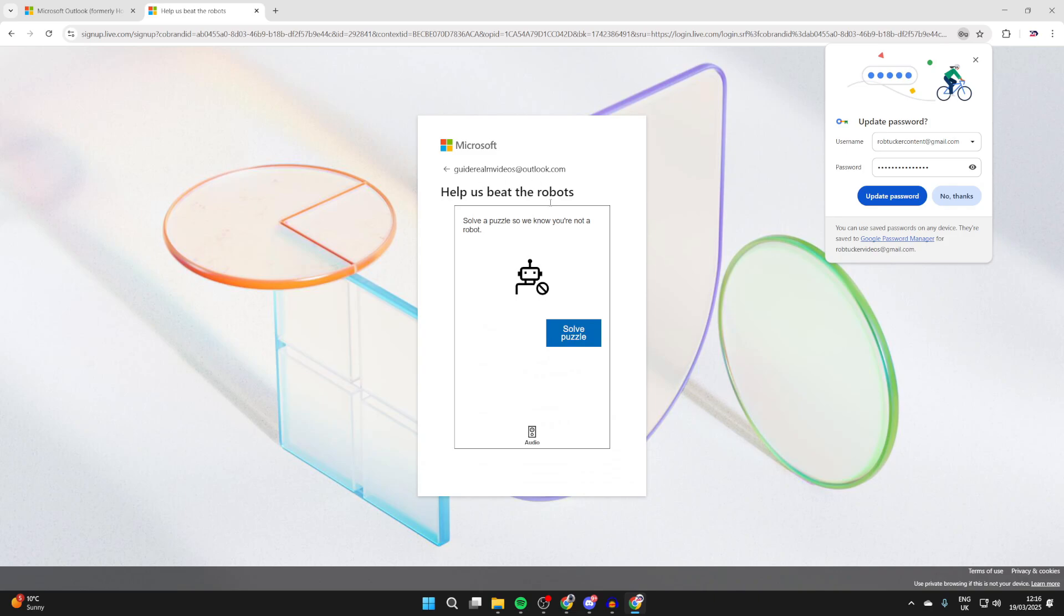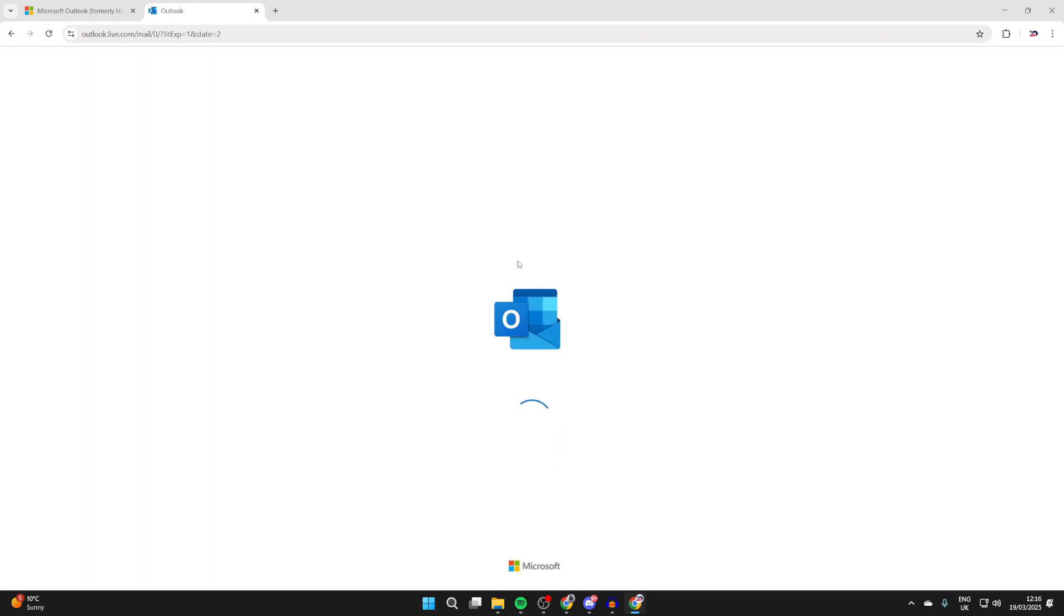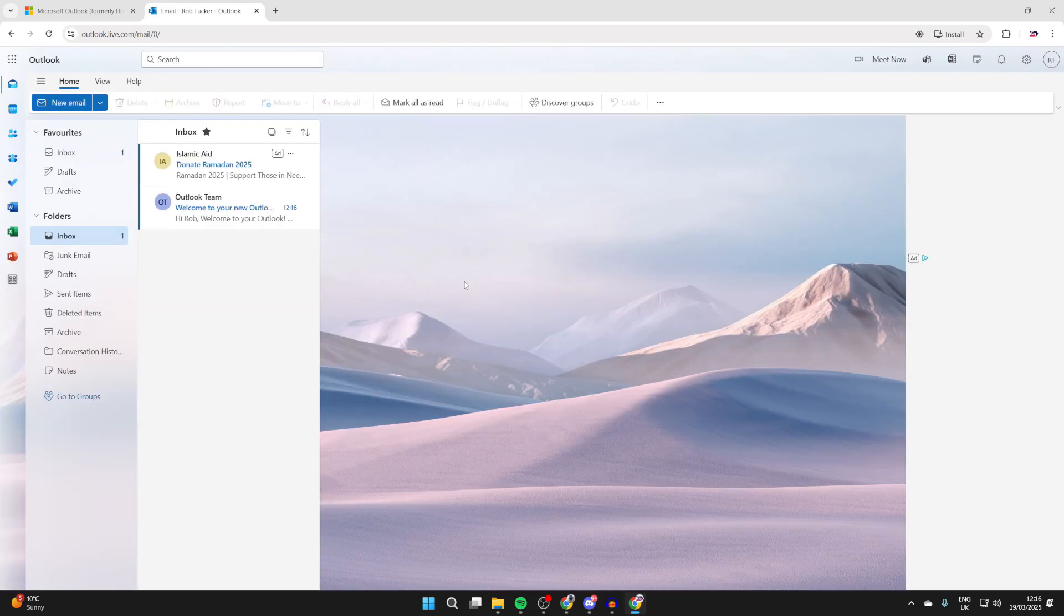What you need to do is help beat the robots by pressing solve puzzle and you can complete it. We've now been successful and Outlook is going to load. Here we are on the inbox.